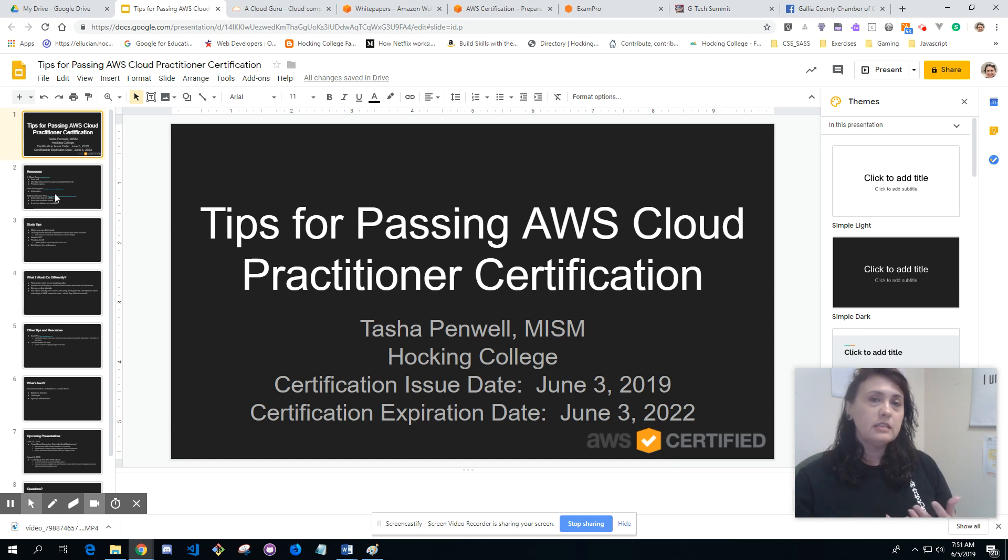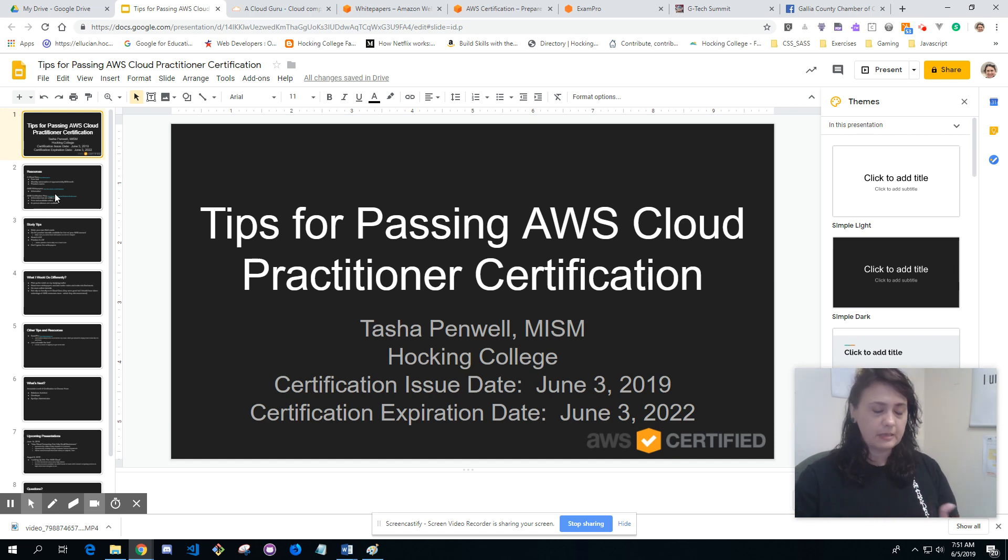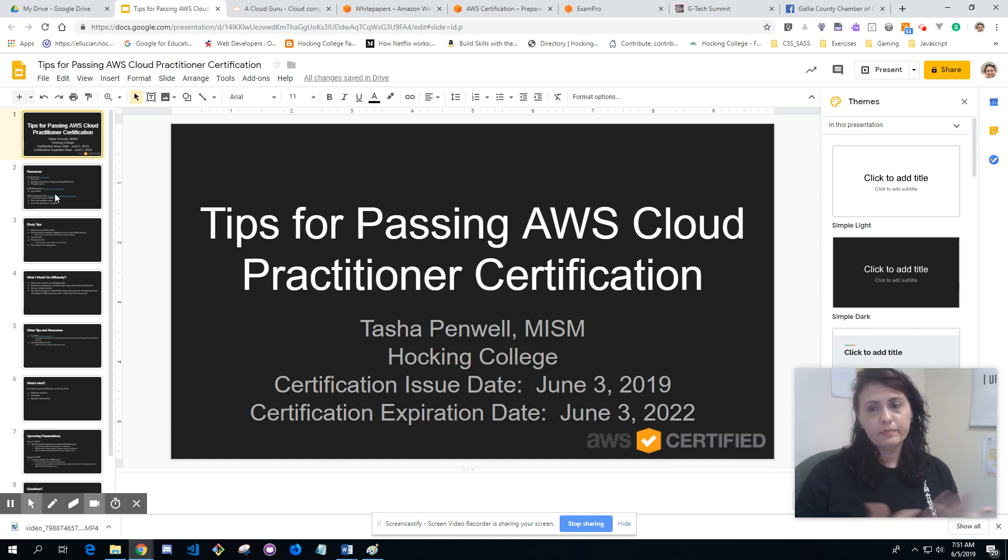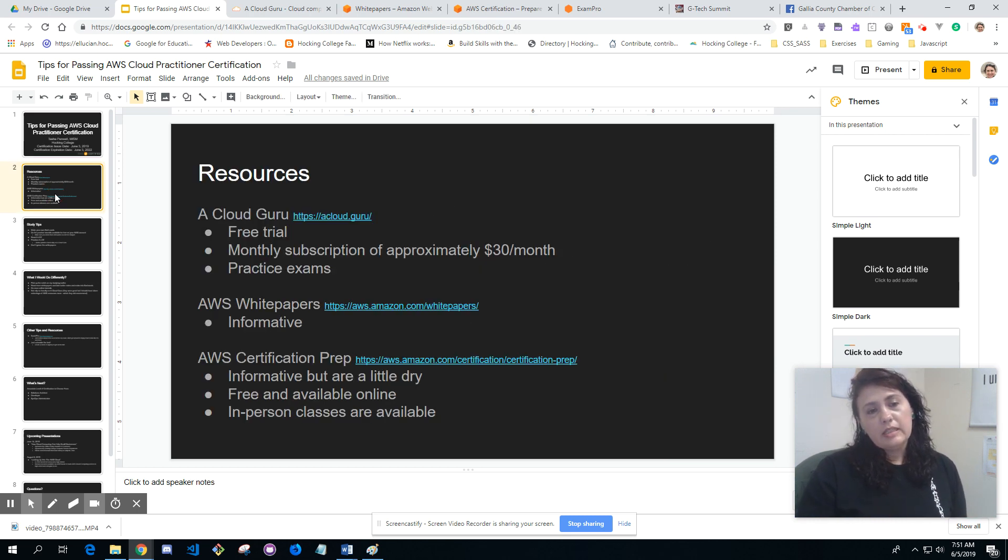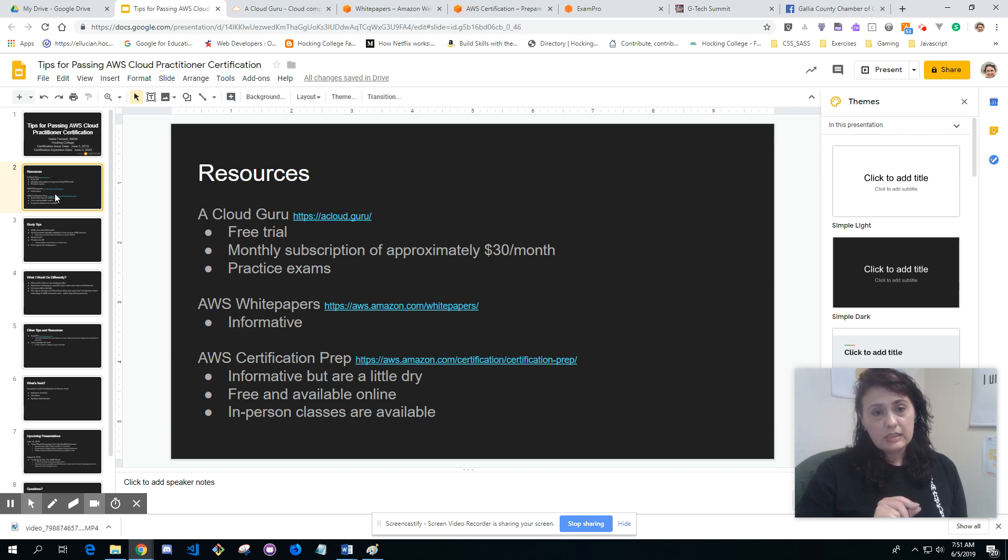I want to go through and share a couple things that I did to help prep for certification and any tips and tricks I've learned along the way.